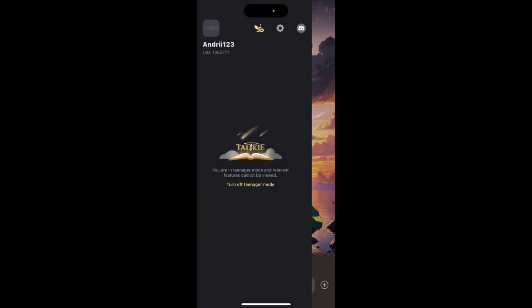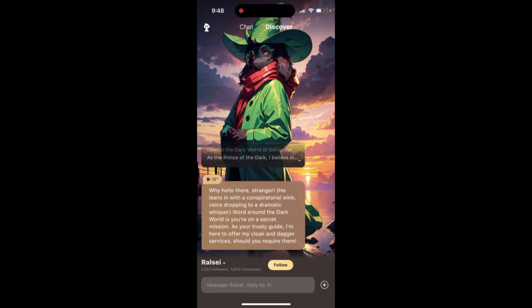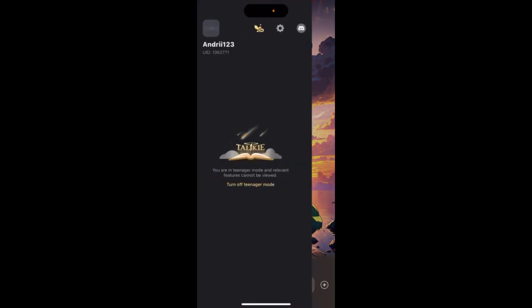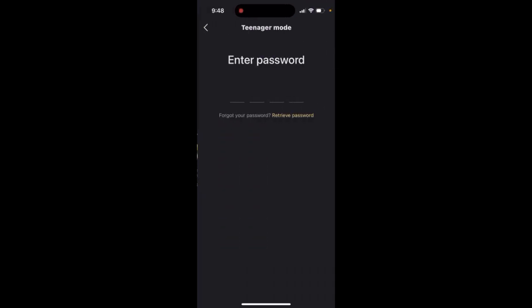To turn off teenager mode in Toki app, you just need to go to your sidebar. In the top left of the sidebar there is an icon, a bird icon, and then you need to enter the password which you used to create teenager mode.